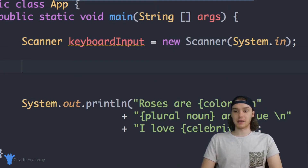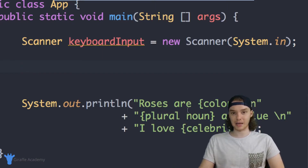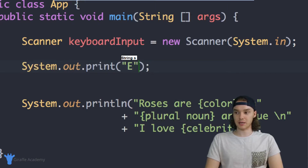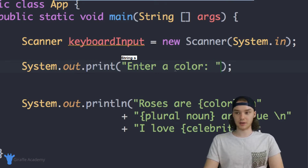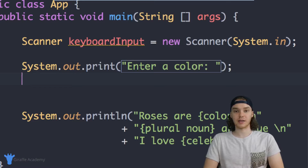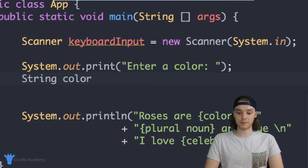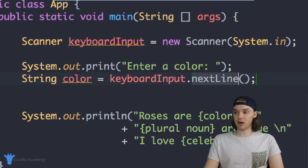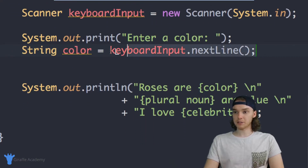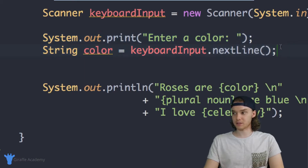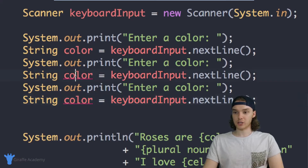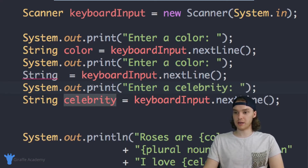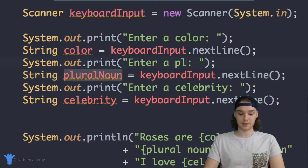What we want to do is get some input from the user — a color, a plural noun, and a celebrity. So the first thing we'll do is create a prompt. I'm going to say System.out.print and inside say "enter a color." Then we're going to store the color inside a variable: String color equals keyboard input dot nextLine. This grabs the line they input and stores it as the value for that color variable. We'll do this two more times — one for plural noun saying "enter a plural noun," and one for celebrity saying "enter a celebrity."